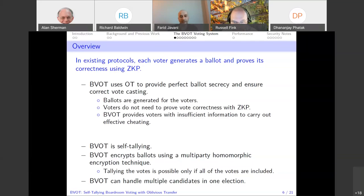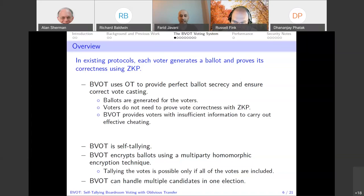BVOT is self-tallying. After the votes are cast, any voter can tally the votes. We use multi-party homomorphic encryption, and as a result, only if all the votes are considered will the tally decrypt.